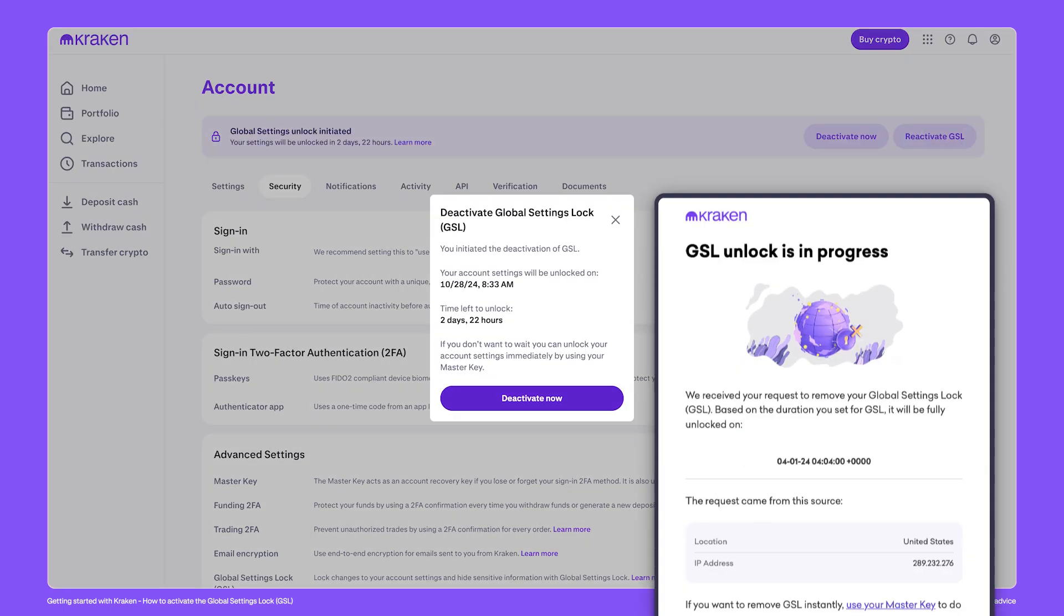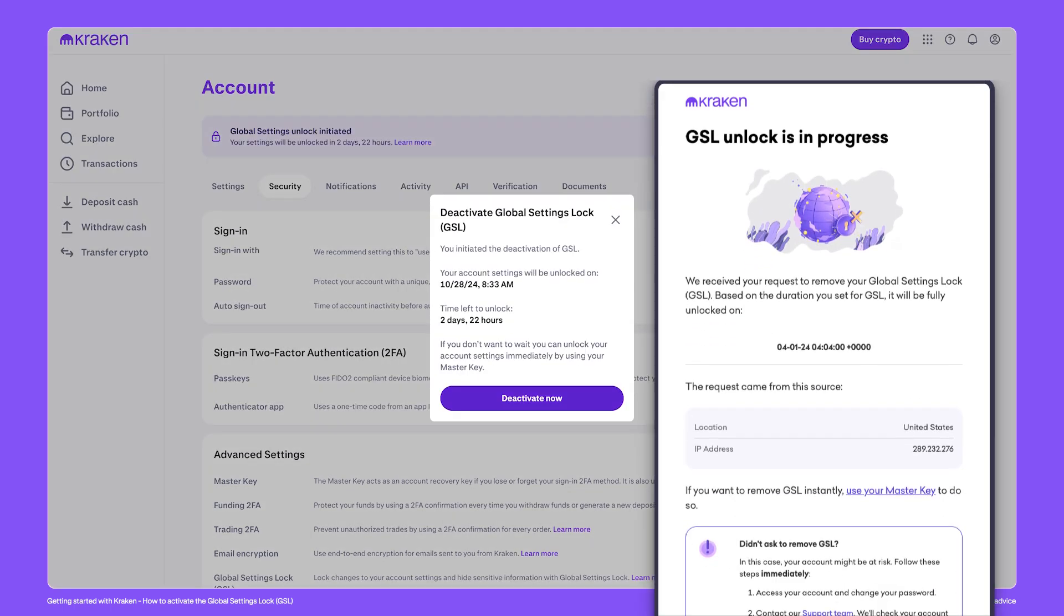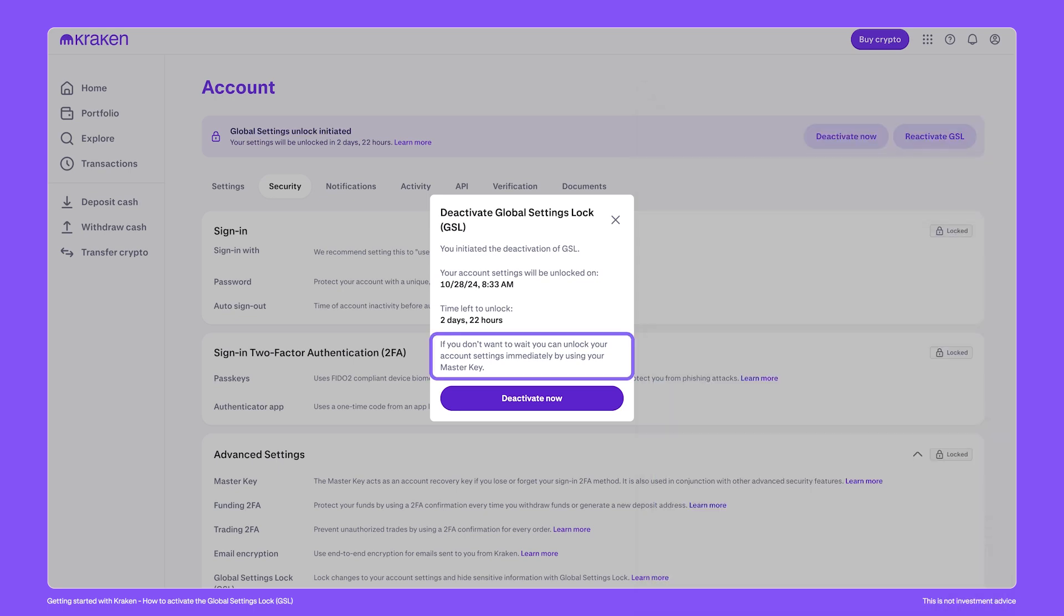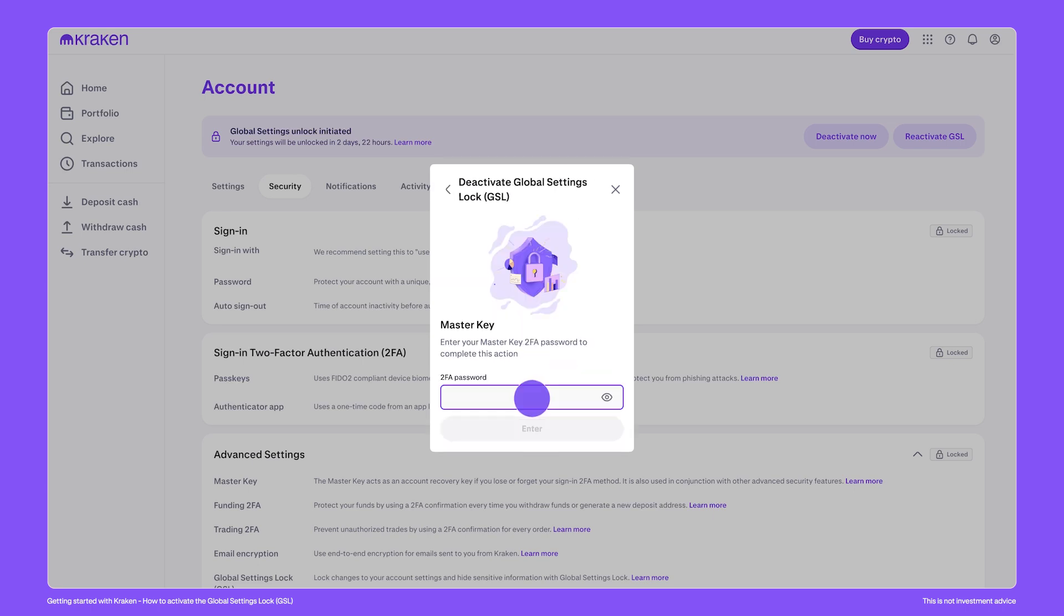As a security measure, you'll be notified by email immediately that the GSL deactivation has begun. As mentioned here, the only way to bypass this is with your account master key. Our support team is not able to deactivate the GSL or speed up the deactivation timer. Click Deactivate now.